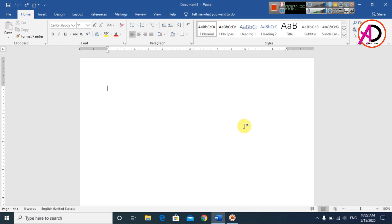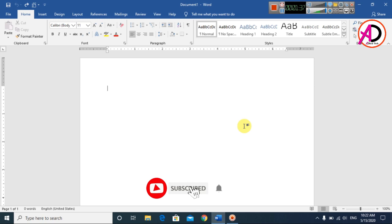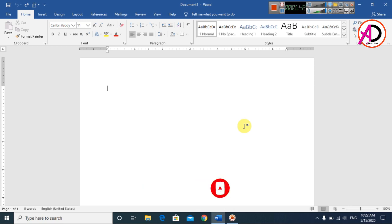First of all, open your Microsoft Office. I am using Microsoft Office 2016 version, but you can easily follow along with any version. Go to the File menu — you can see the file option here.